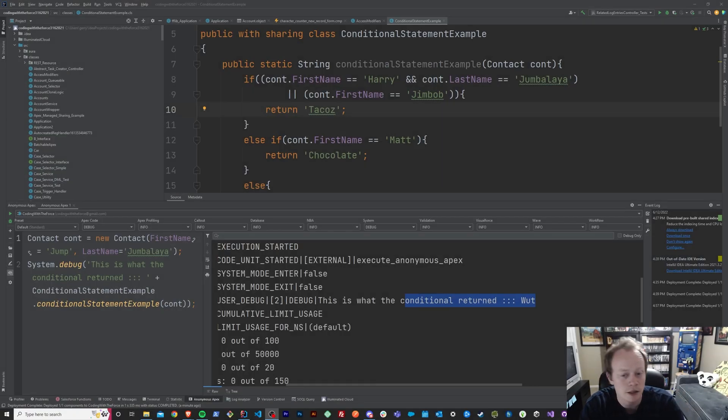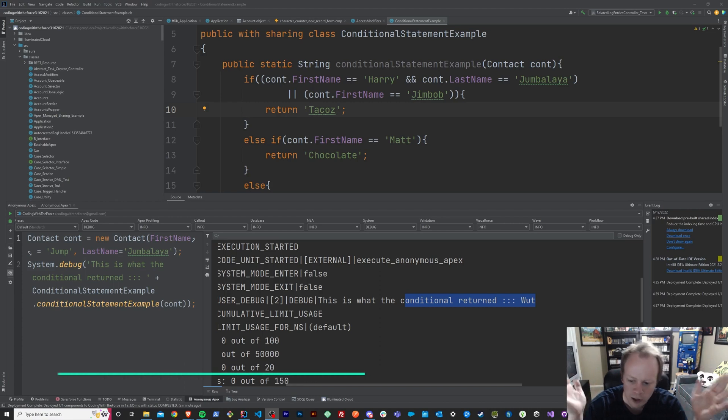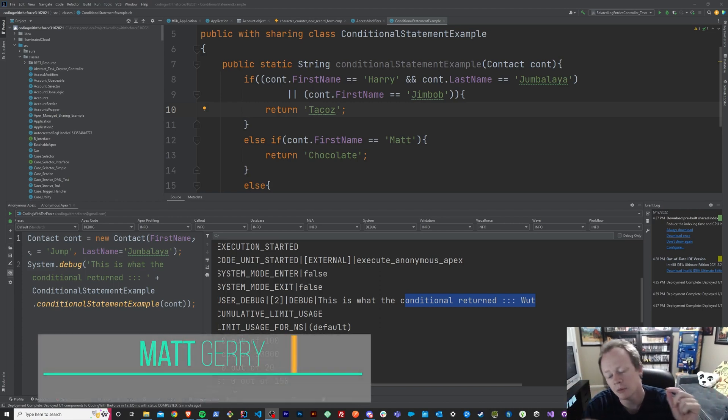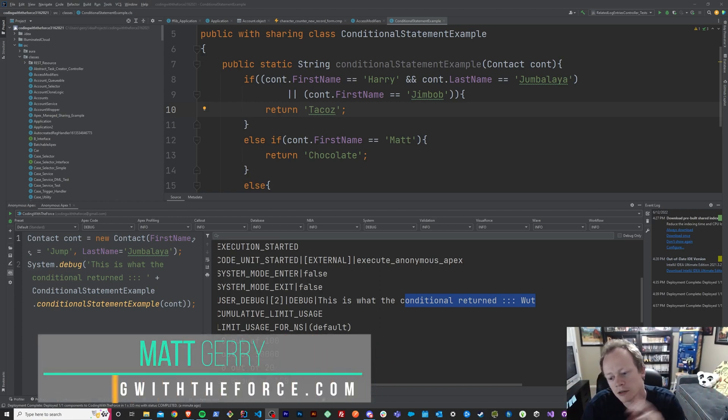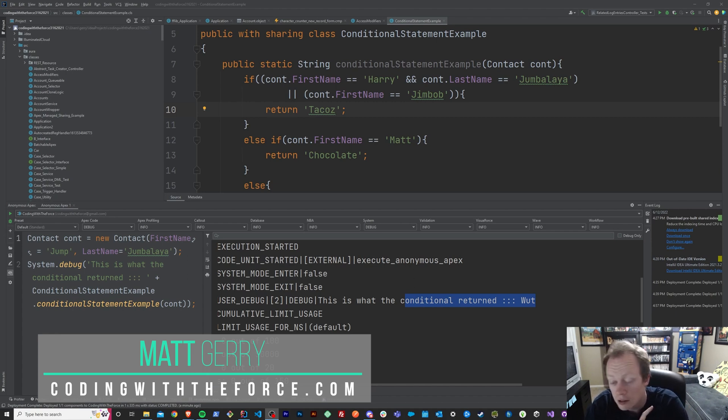Welcome back to this Apex Masterclass tutorial series. Today, we are going to take a look at switch statements in Apex. We'll figure out what they are, when to use them, why to use them, and we'll do an example together in Apex, just like always.